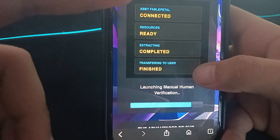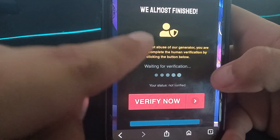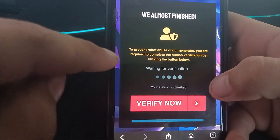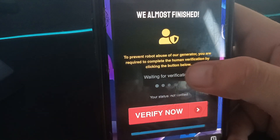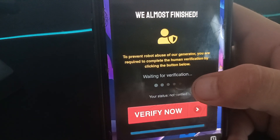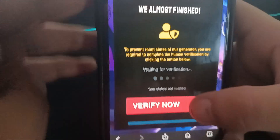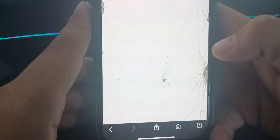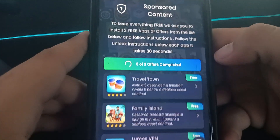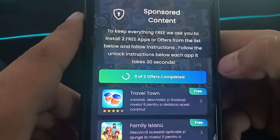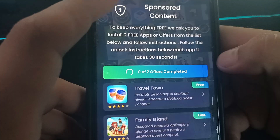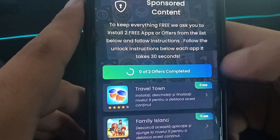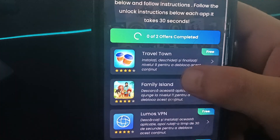My username is now connected — you're almost finished. To prevent robot abuse, you are required to complete human verification by clicking the button. Don't be scared, just press the 'Verify Now' button. To keep everything free, you need to install one or two free apps or complete offers from the list and follow the instructions.